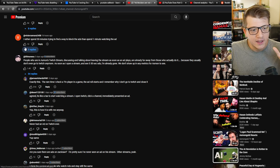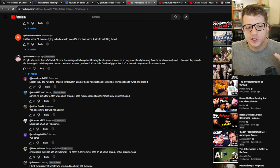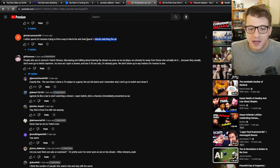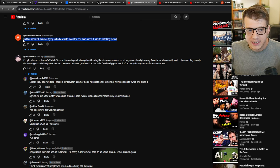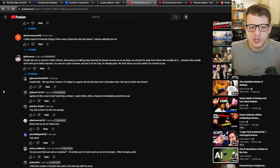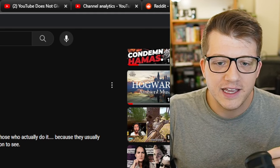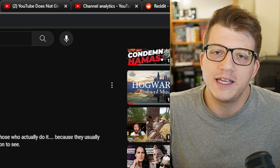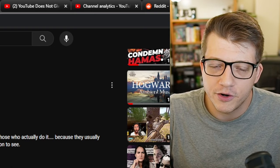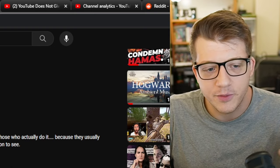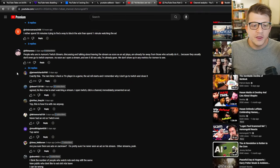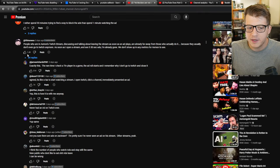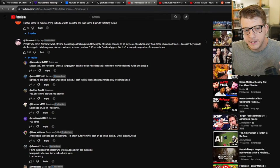And so I dove into the comment section here and there's some crazy takes. First of all, this dude says, I'd rather spend 30 minutes trying to find a way to block the ads than one minute watching the ad. And I feel like this is partially a joke, but no, you wouldn't. If you had to spend every time an ad comes up, you're going to spend 30 minutes? No, you're not. We know that's not true.